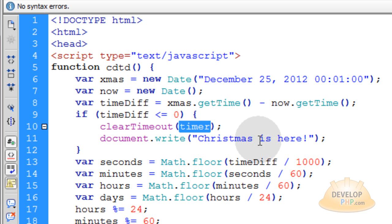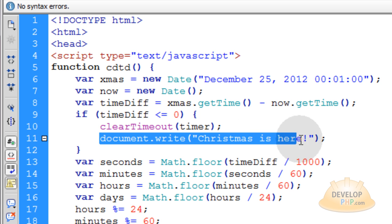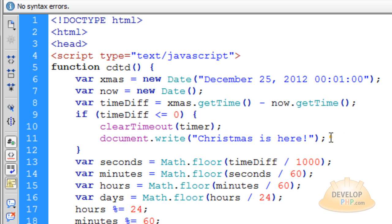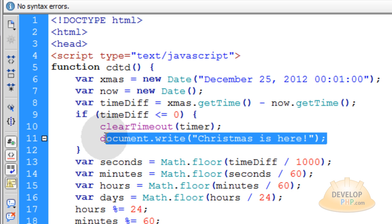That will stop your timer from running. And then you can do whatever you want when you know that Christmas is here. Your script will know that Christmas is here. But you can execute any kind of code you want.